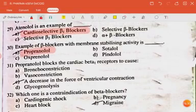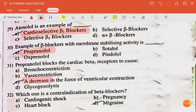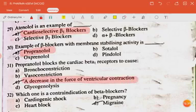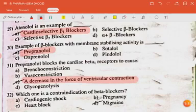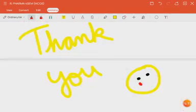Propranolol blocks the cardiac beta-1 receptor to cause a decrease in the force of ventricular contraction. The last question: which one is a contraindication of beta blockers? The answer is migraine. That's all for now, thank you.